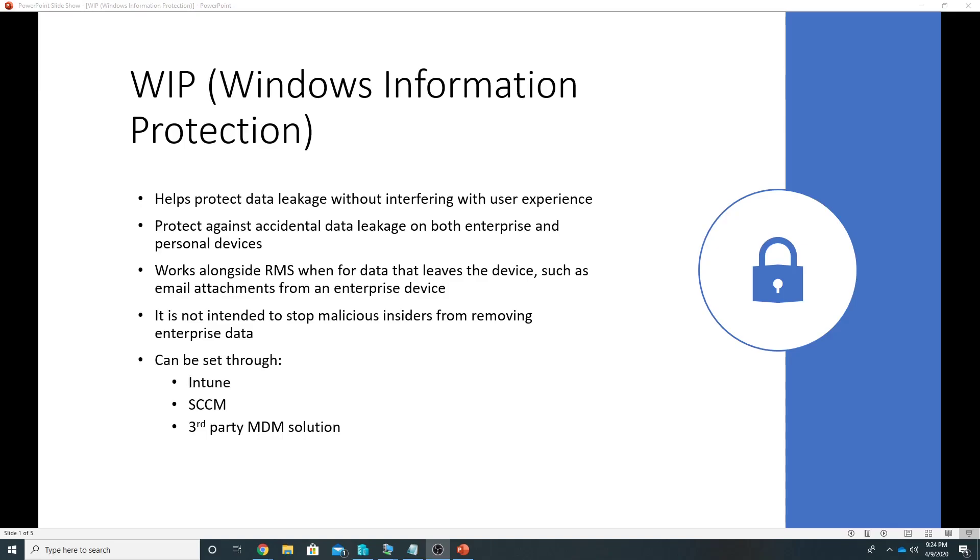He could use his personal applications to access it, but with Windows Information Protection we can enable settings wherein the user is not able to access the company data using personal apps. So Windows Information Protection gives us the ability to stop this kind of data leakage.